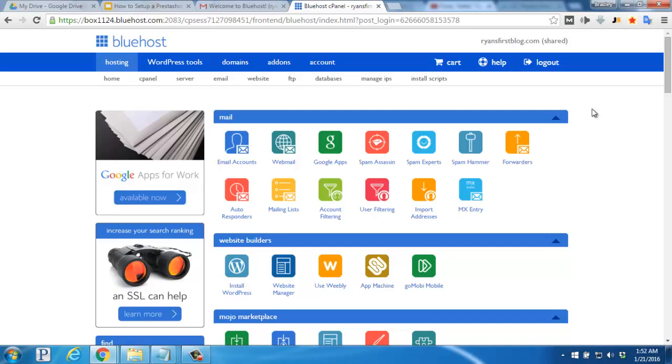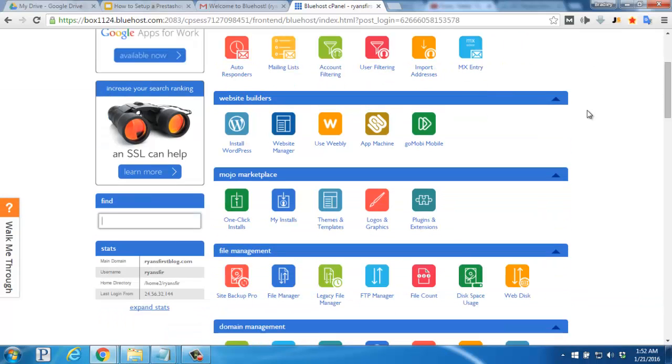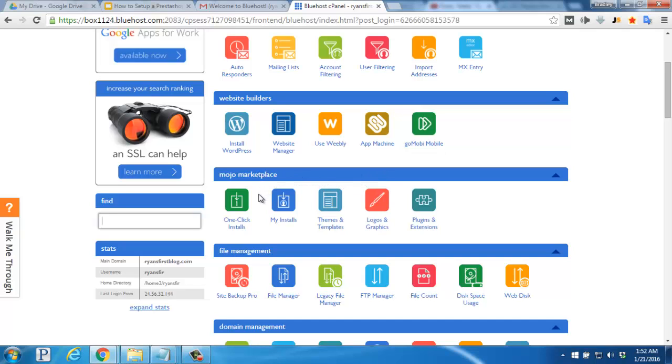Once you finish this process, you'll be inside the Bluehost account dashboard. From here you can adjust the settings of your account, change your billing information, and much more. What we want to do now is scroll down just slightly and find the Mojo Marketplace section. What we're looking for is the one-click installs icon right here. So we'll go ahead and click there.